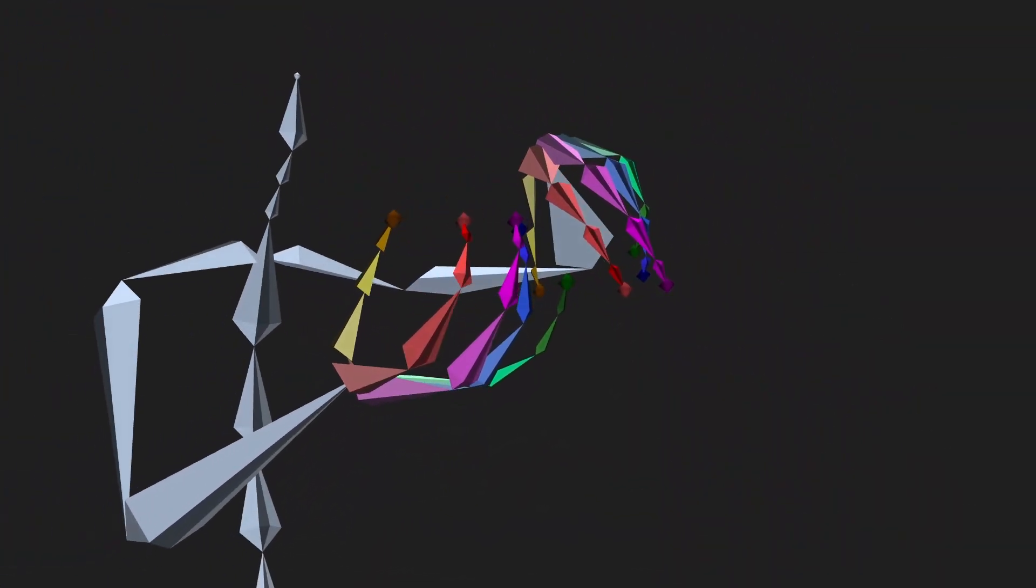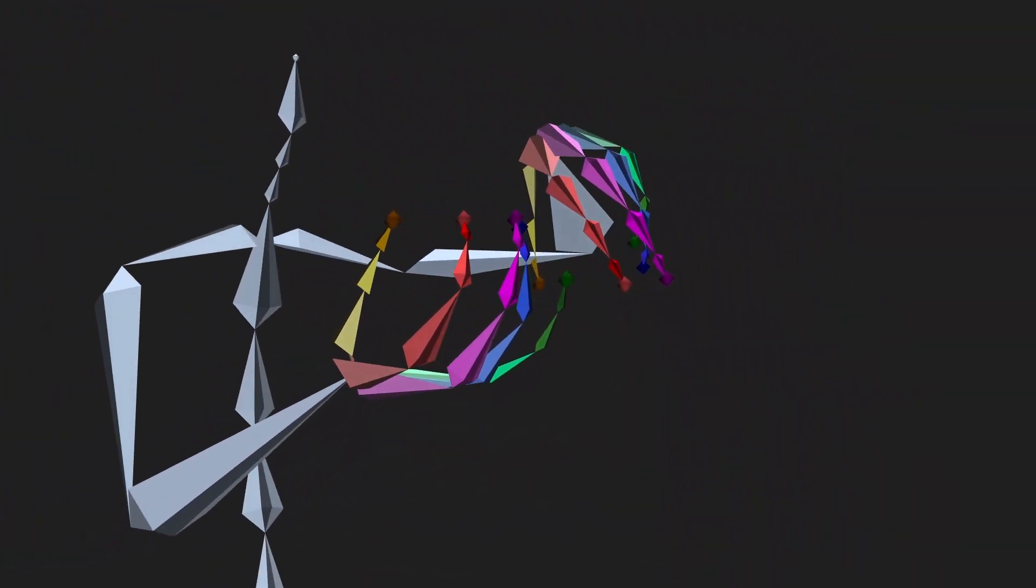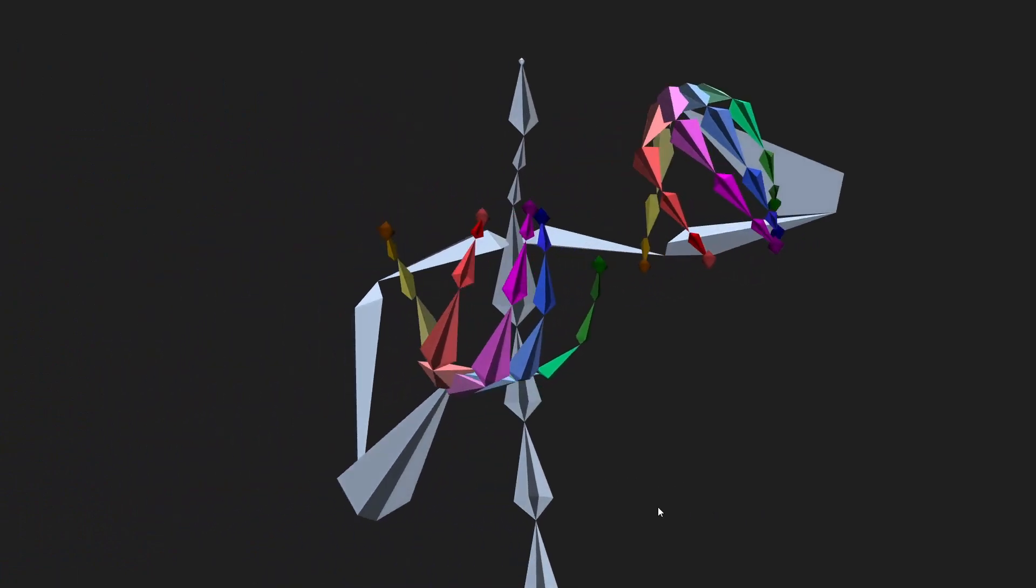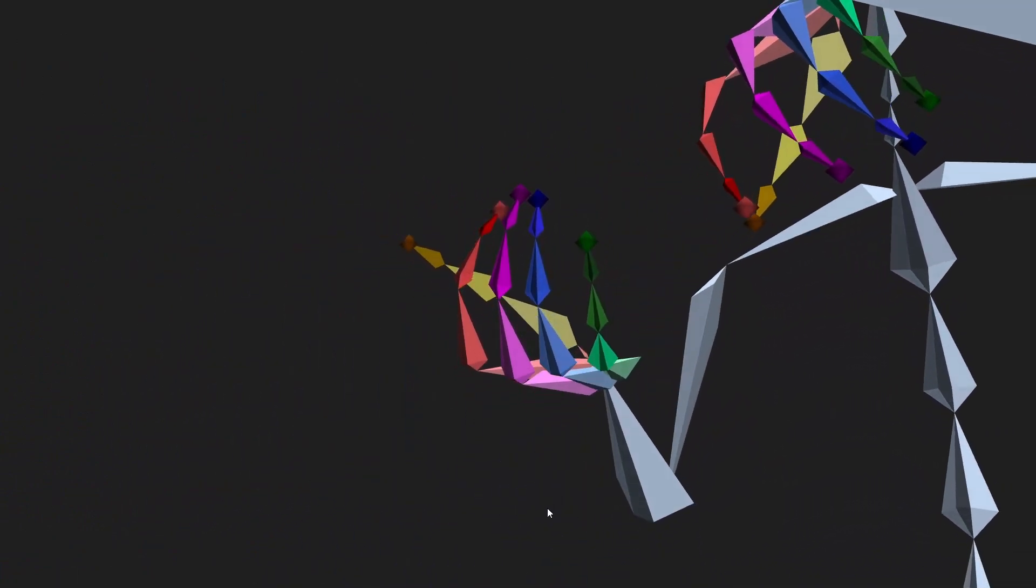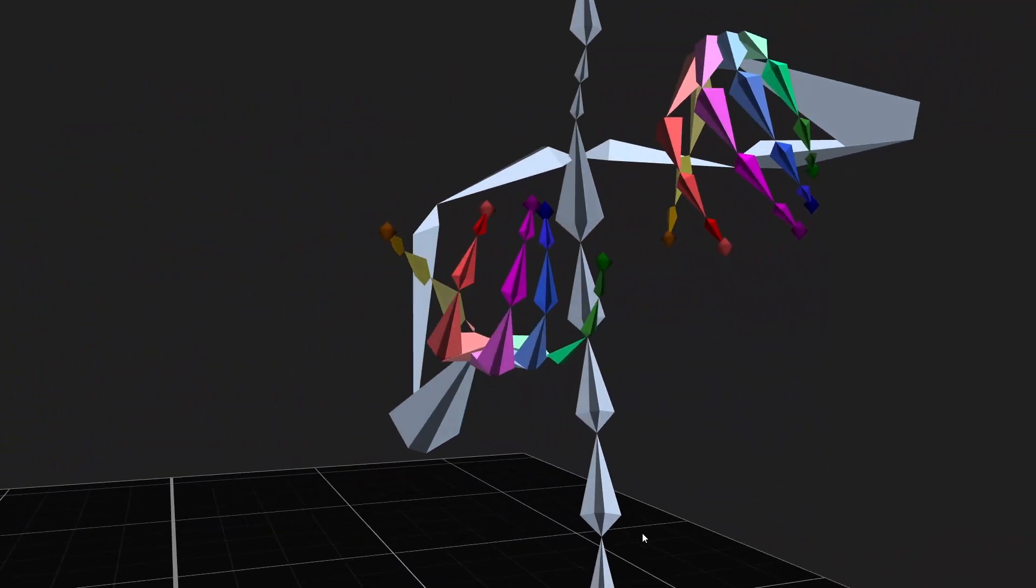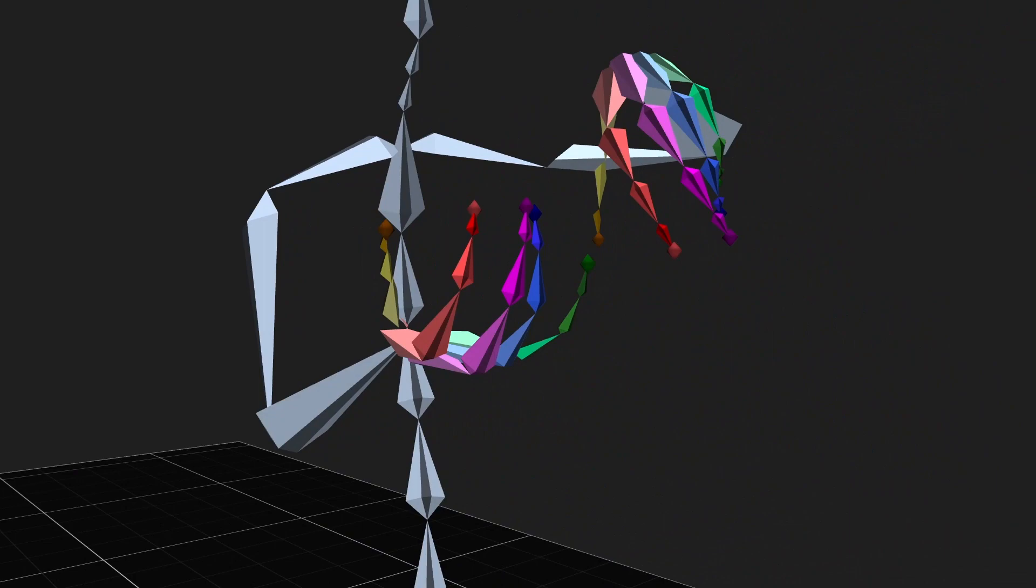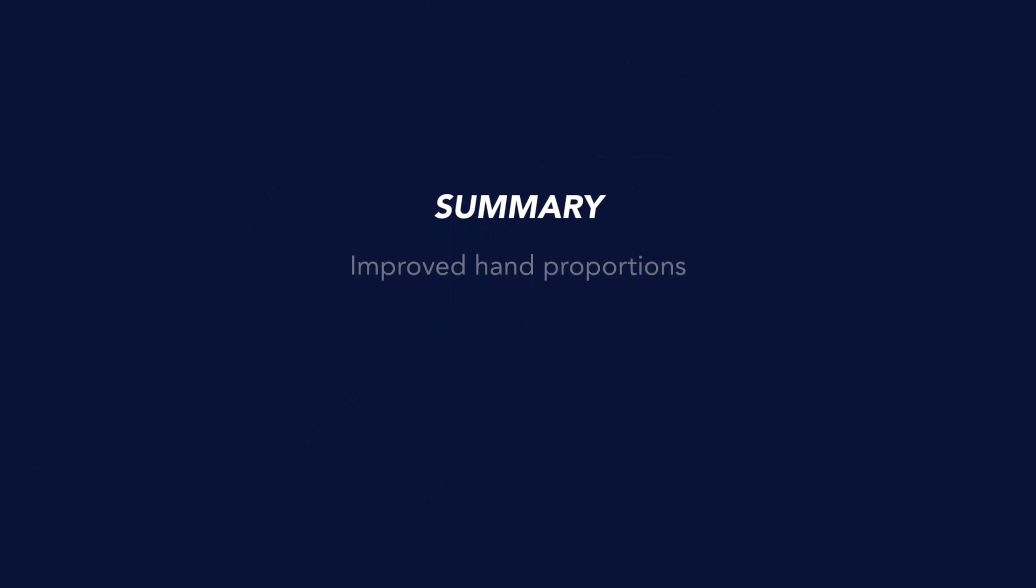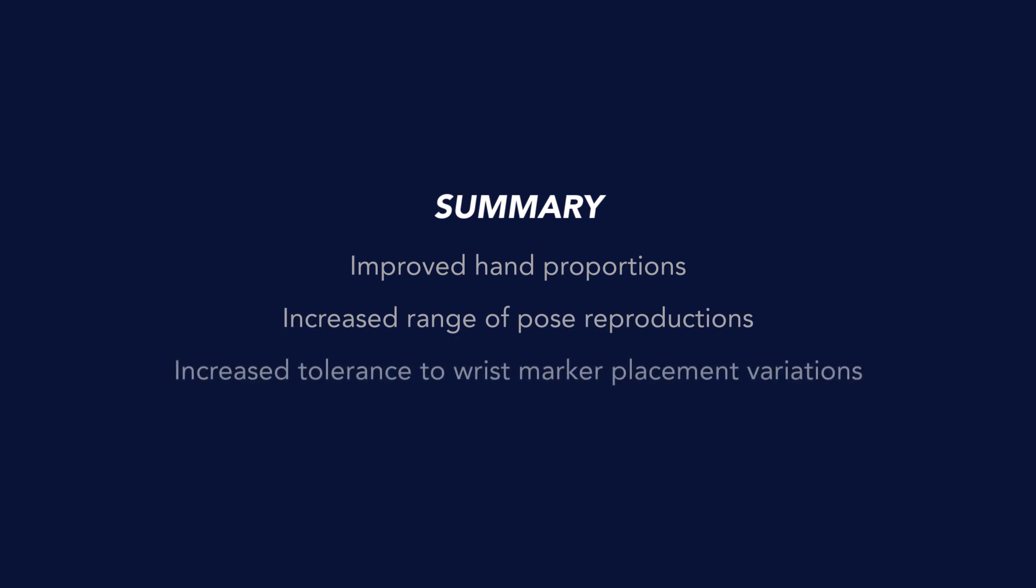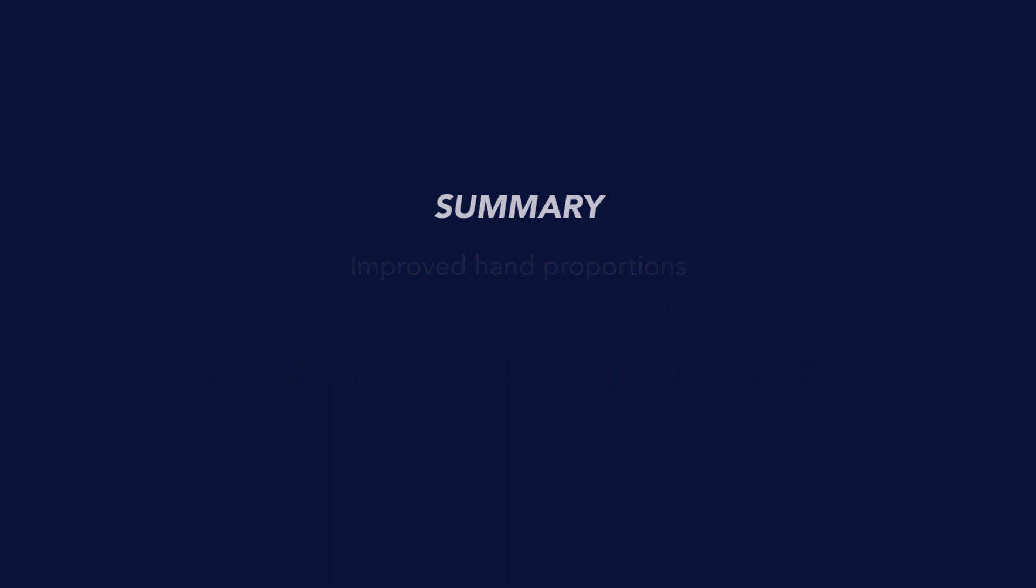Two major adjustments have been made to our wrist parameterization and to some of the settings within our hand solver. There are three major benefits resulting from these changes: better fidelity of the hand proportions, an increased range of pose reproduction capabilities, and a greater tolerance to variation in marker placement on the wrist.